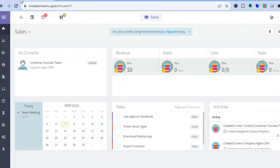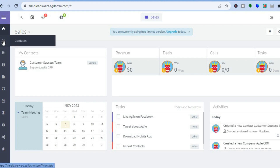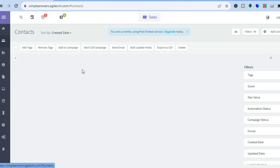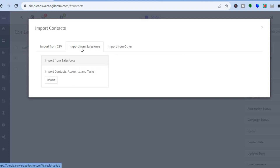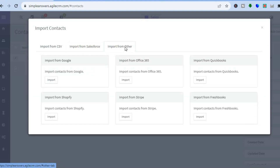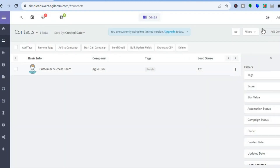Once you sign up and log in, you'll be redirected to a dashboard. On this dashboard, pay attention to the left-hand menu. You can start adding contacts by tapping on Contacts. From there you can import from CSV, import from Salesforce, or import from other platforms like Google, Shopify, Stripe, FreshBooks, or QuickBooks — it provides numerous integration options.